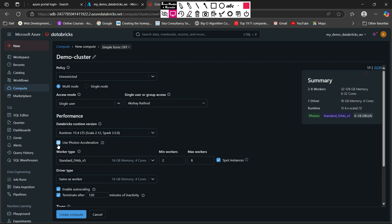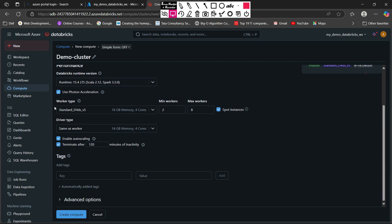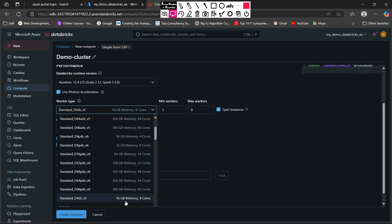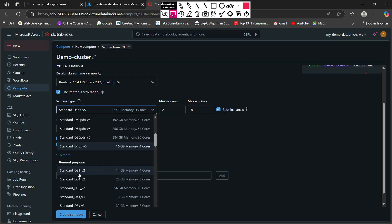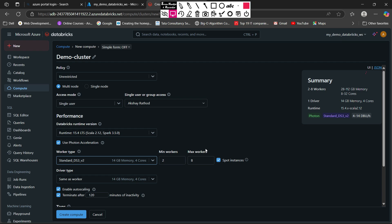You have the option to use the photon accelerator. If you hover on the information button, you will see that the photon accelerator is a modern engine on Apache Spark that helps you optimize your workload and query performance. After that you can see worker types. Various different types of workers are available — right now standard D4ds v5 is selected with 16 GB of RAM and four cores. I usually select standard DS3 v2 which has 14 GB of RAM and four cores — it's a bit more convenient since we are not using that much.